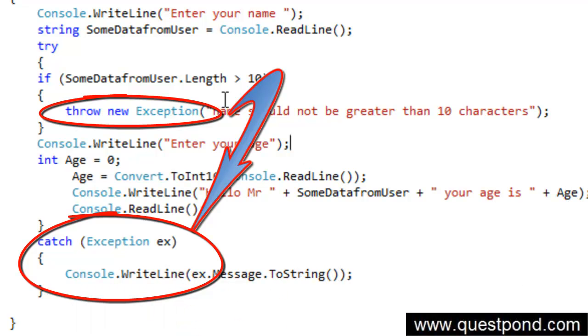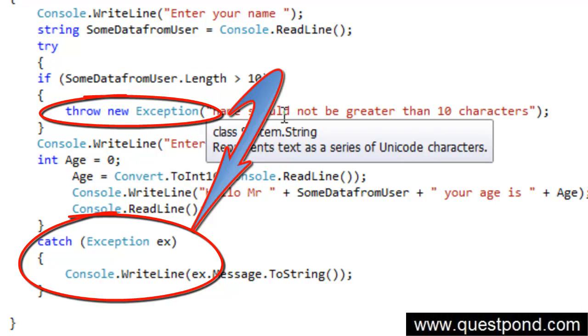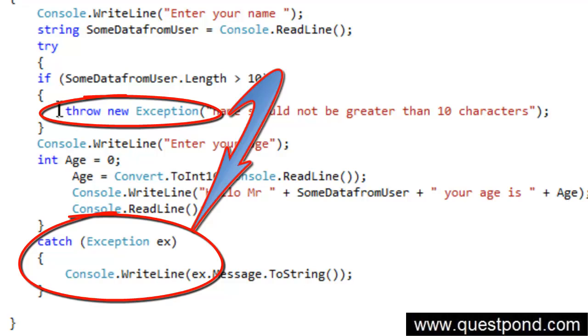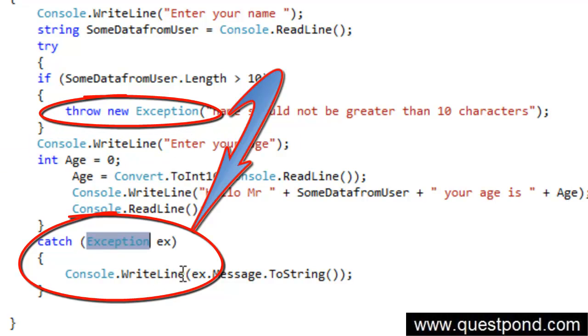So in other words as soon as you find that this variable is more than 10 length, he will throw up exception. From here the control will not go here, it will straight forward come to the exception and display the exception.